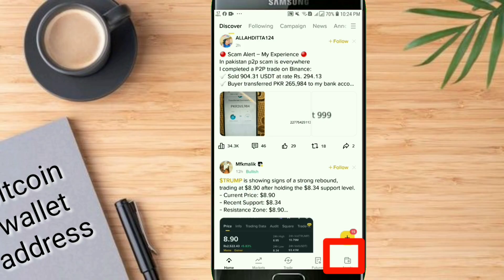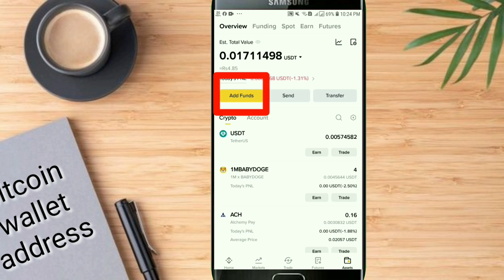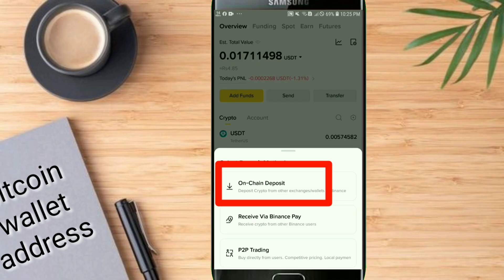After that, click on Assets, then click on Add Funds. An interface will appear in front of you with three options — click on the first one, Crypto Deposit.